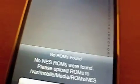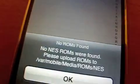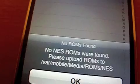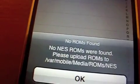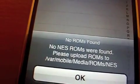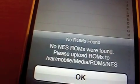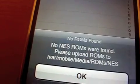Okay, so here we have NES, still has the same old nice logo. There's no ROMs found, so we're going to have to upload them to this directory: var-mobile-media-roms-NES.